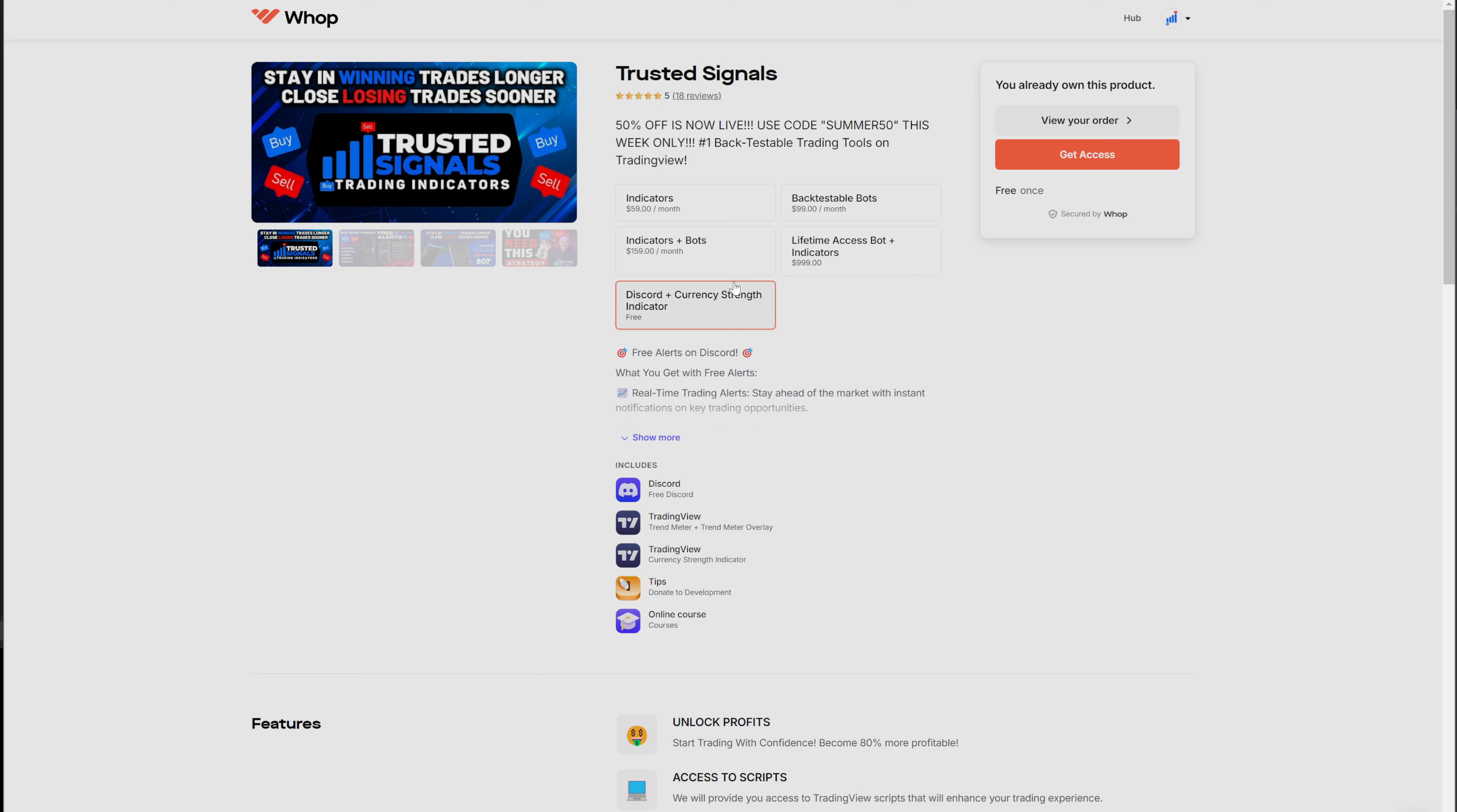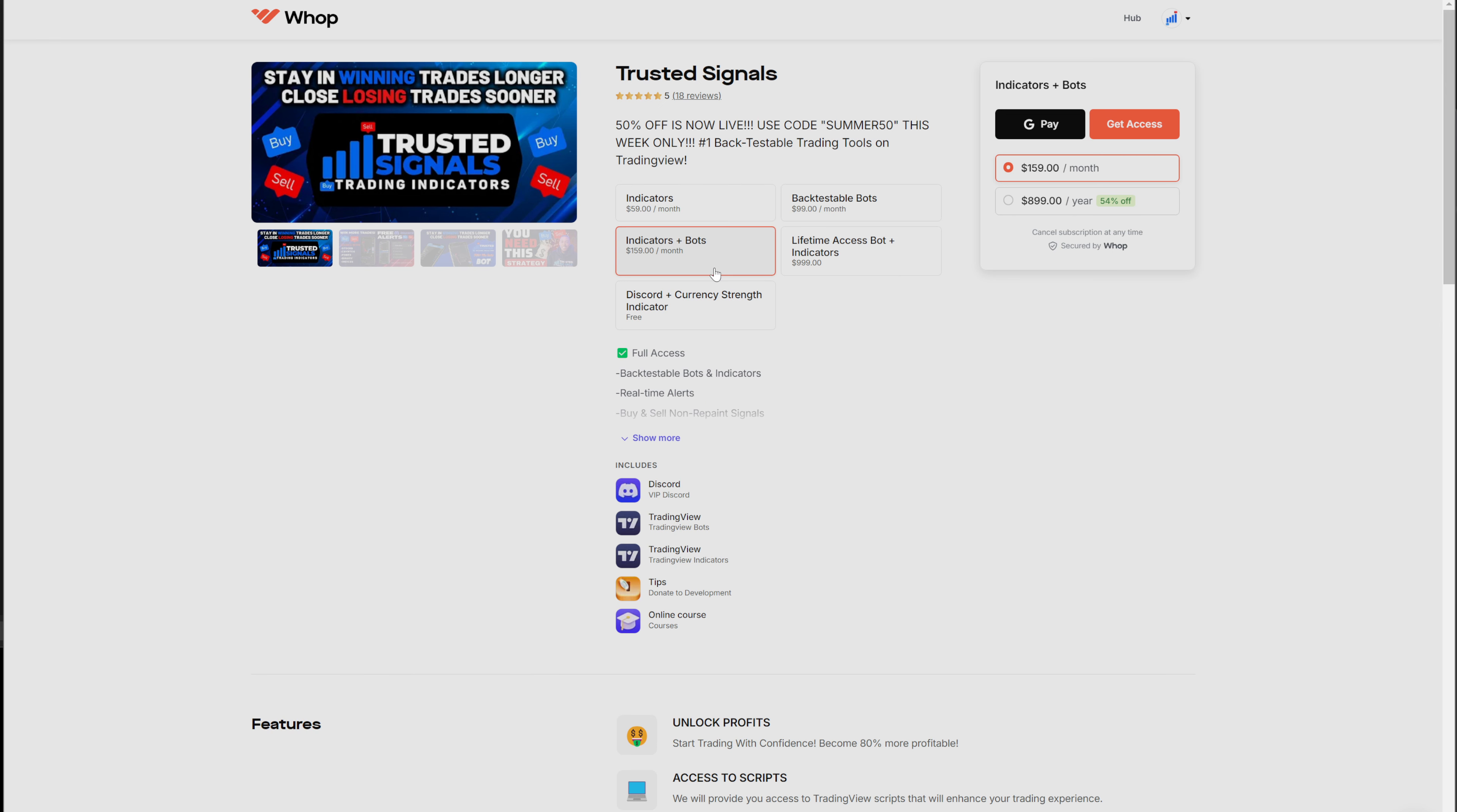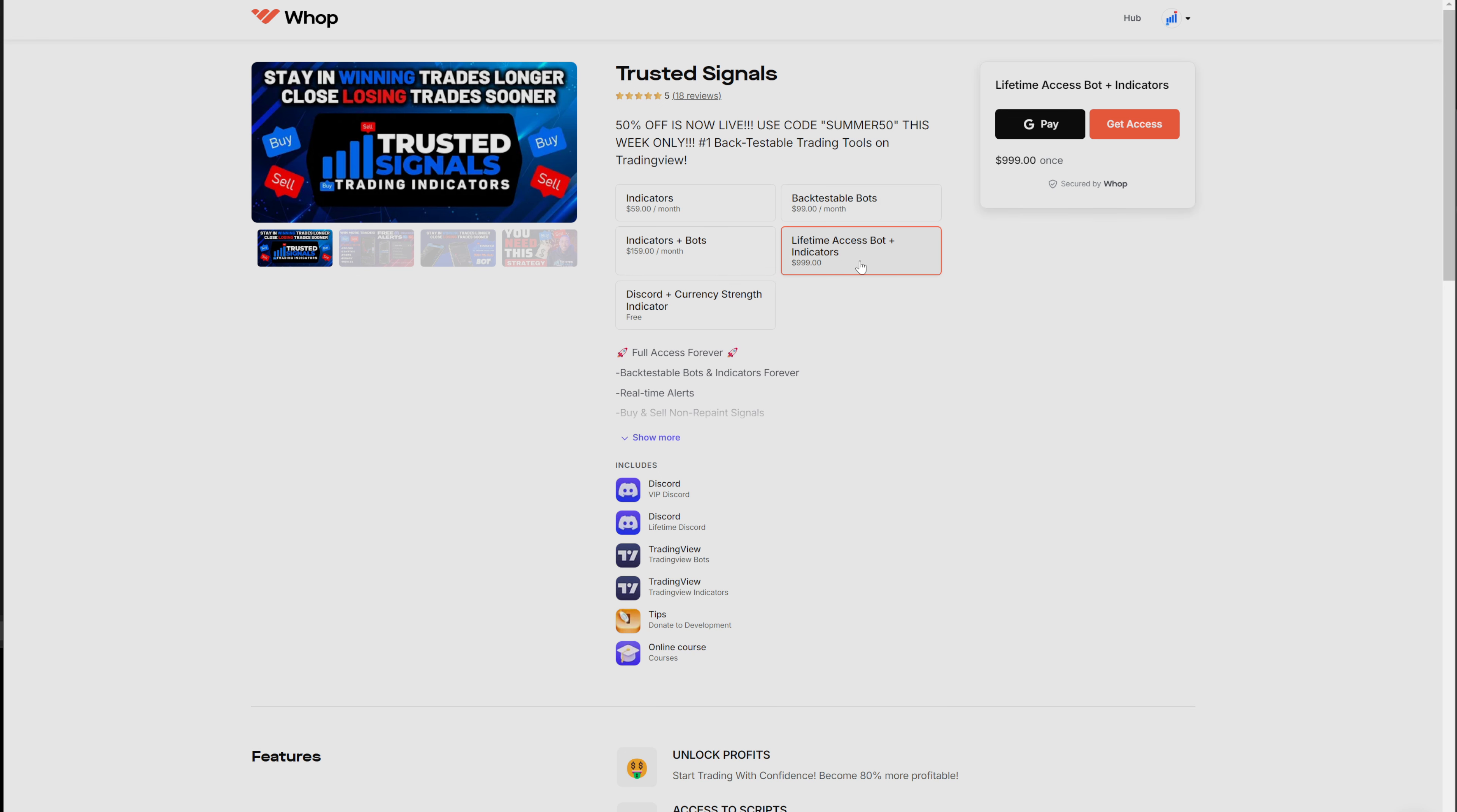Now, what I would recommend all of you guys, because at the end of the day, these are going to give you some free tools that are very good indicators for manual trading. But what we're trying to do is automate this. And without automating this, you're going to have to go with the backtestable bot or the lifetime access for the bot and indicators. And this is the one that I would recommend because I will show you why in just a second.